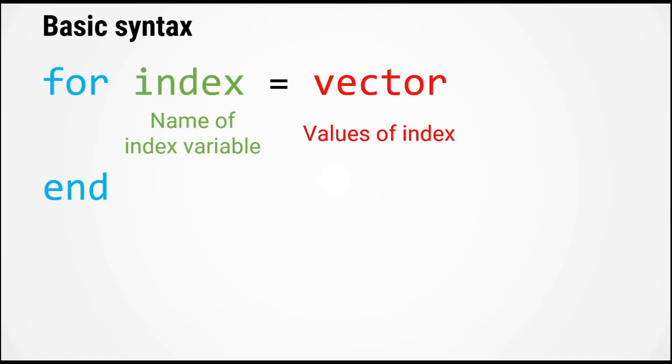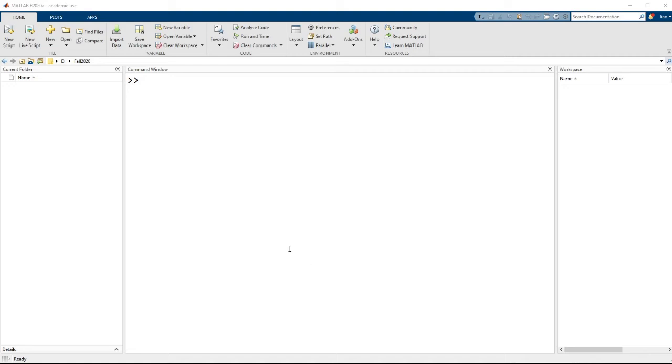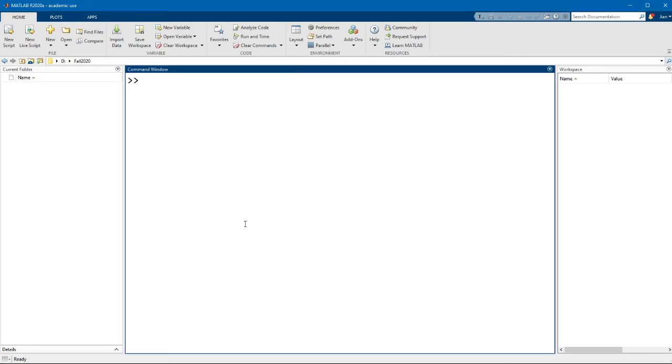Now we'll discuss a little bit more about what index variable is, but just be aware that the index variable will be created when this for loop runs. And finally, the for loop terminates with the end keyword. Now let's switch over to MATLAB and take a look at a simple example.